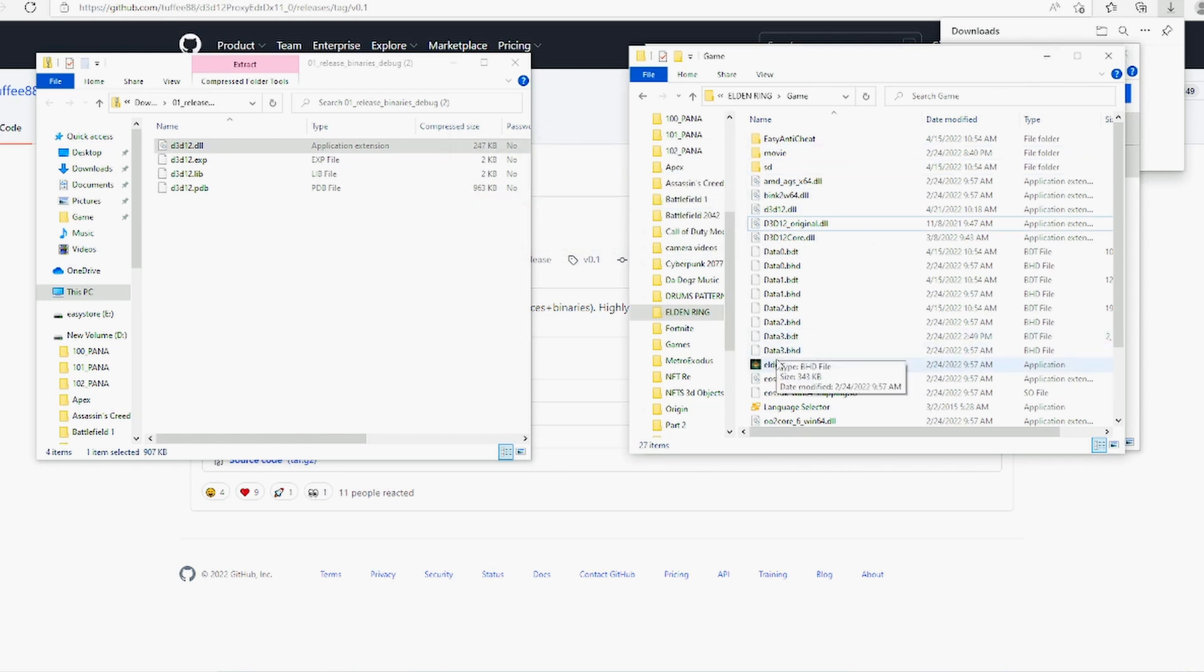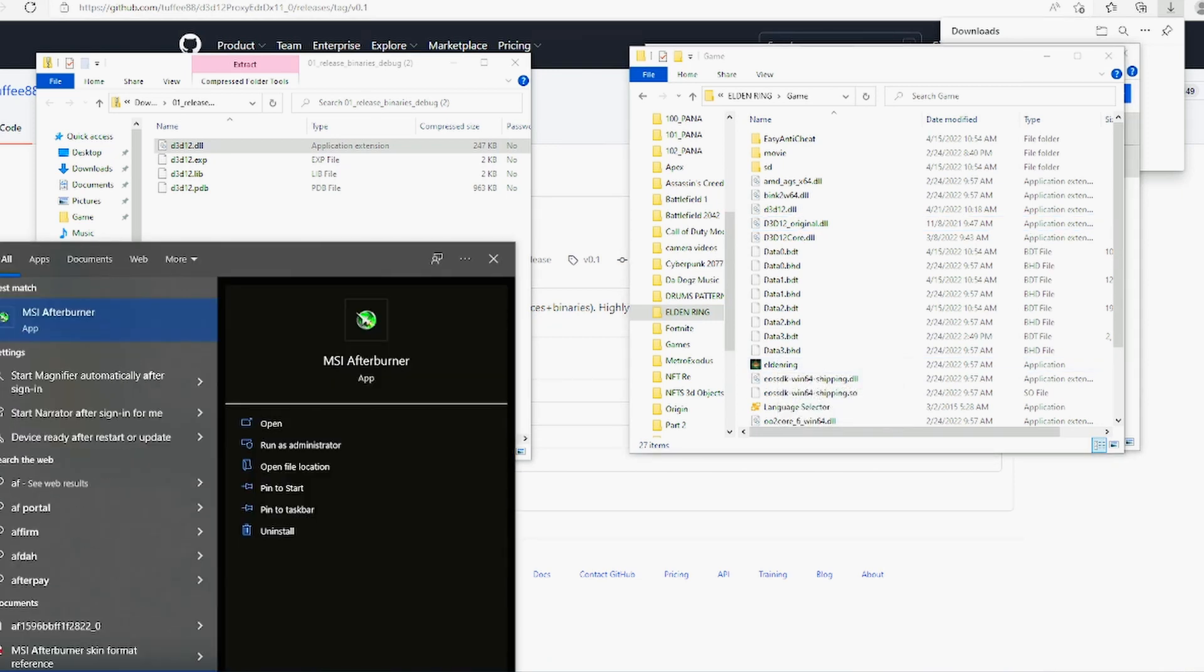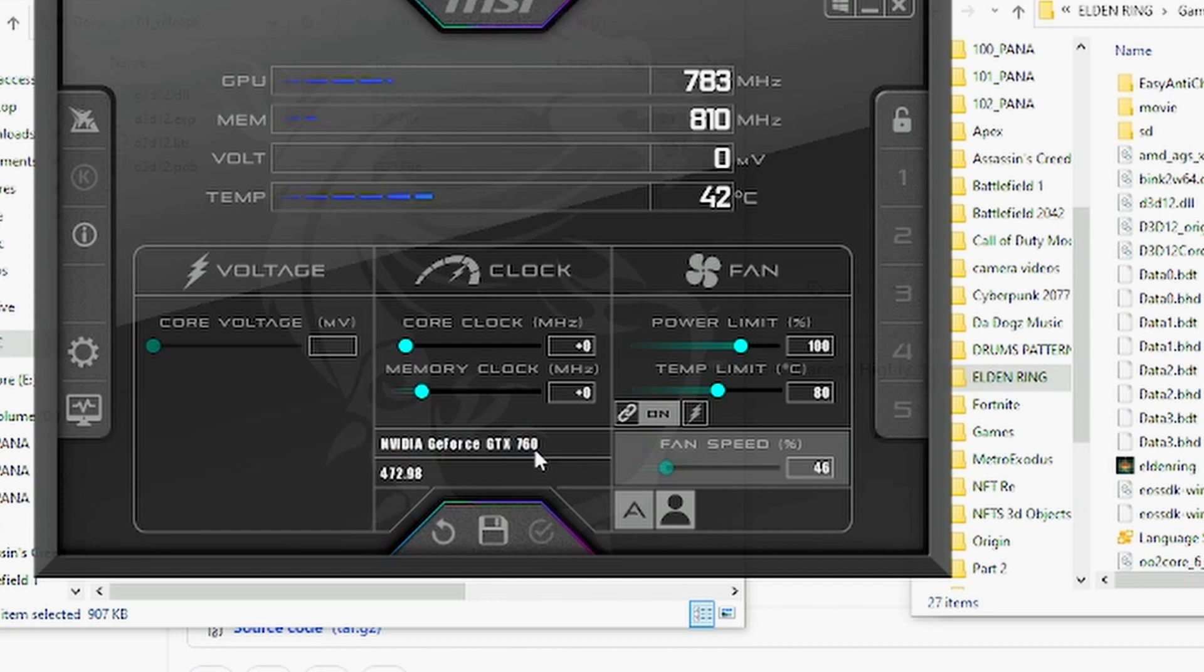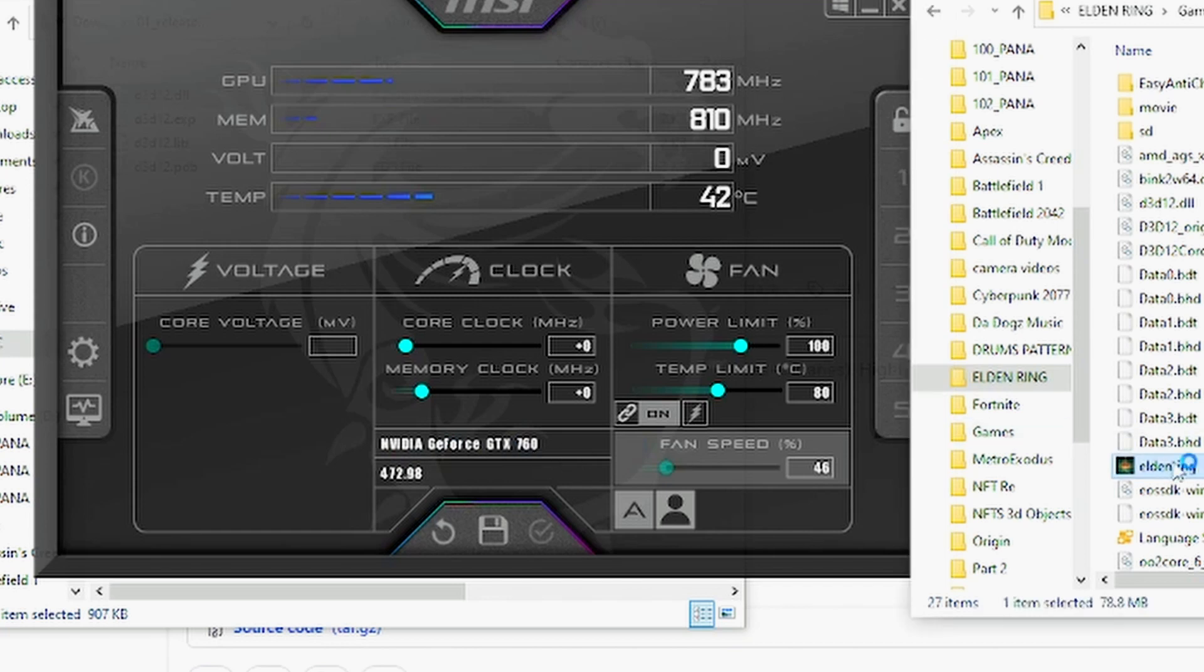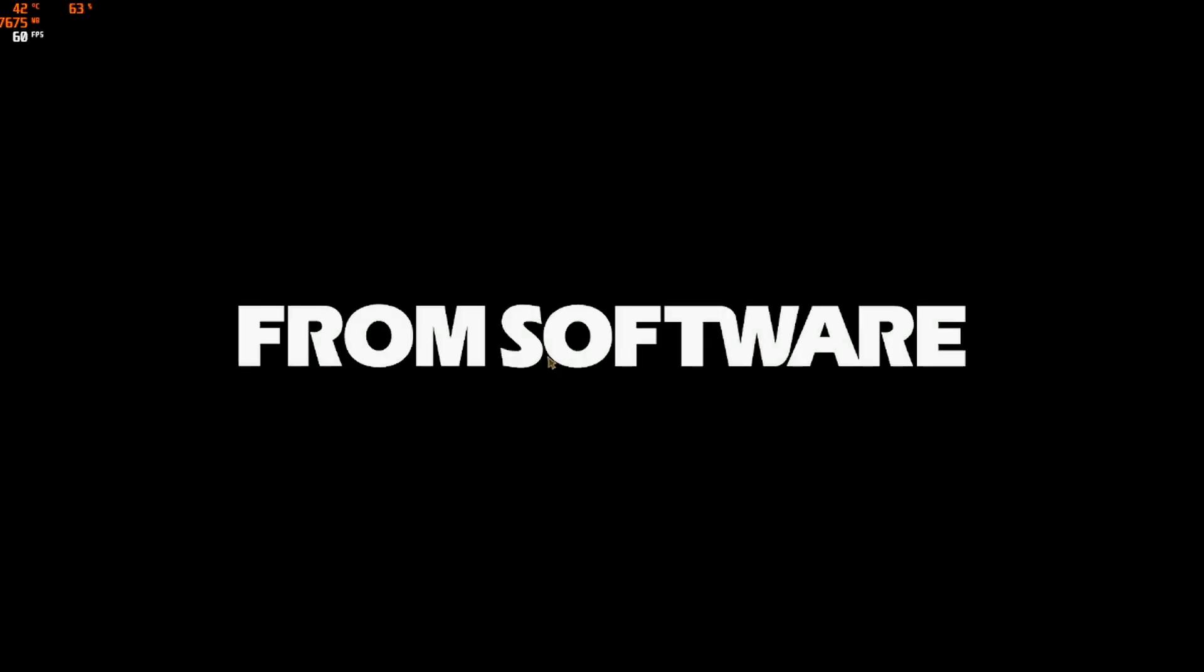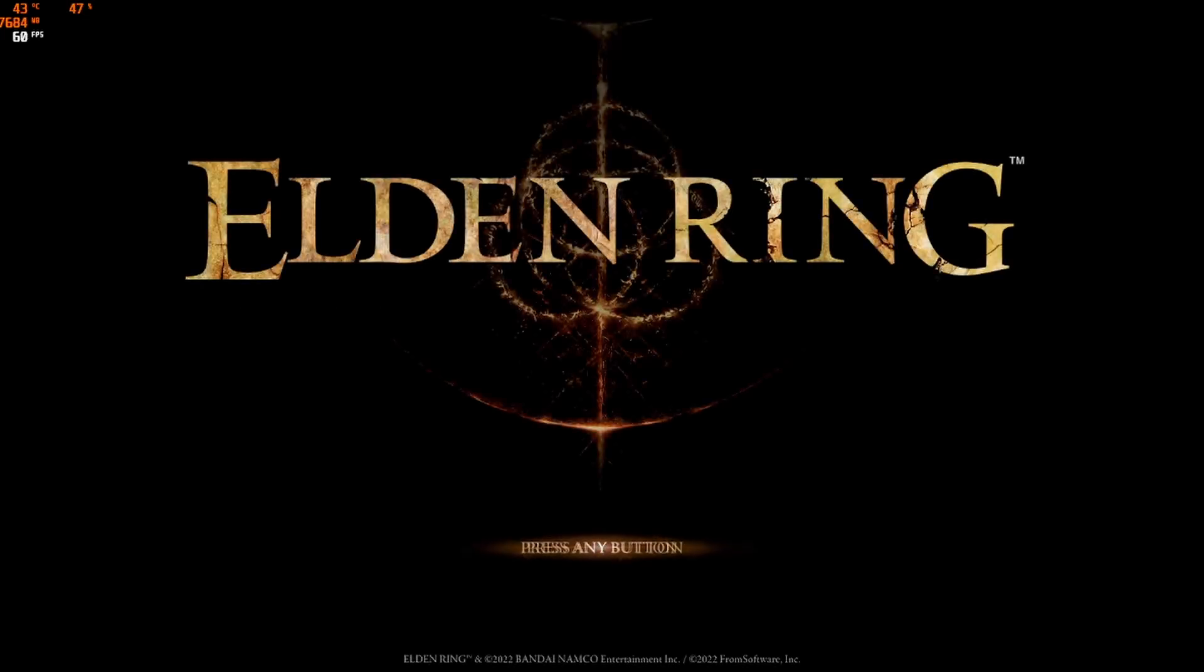Cool. Now if we run Elden Ring it should work. As you can see, this is Nvidia GeForce GTX 760 and we're going to run it. Click on Elden Ring and run it. And this will just take a while, not sure why but there we go. And we have Elden Ring loaded. I guess I'm on offline mode.